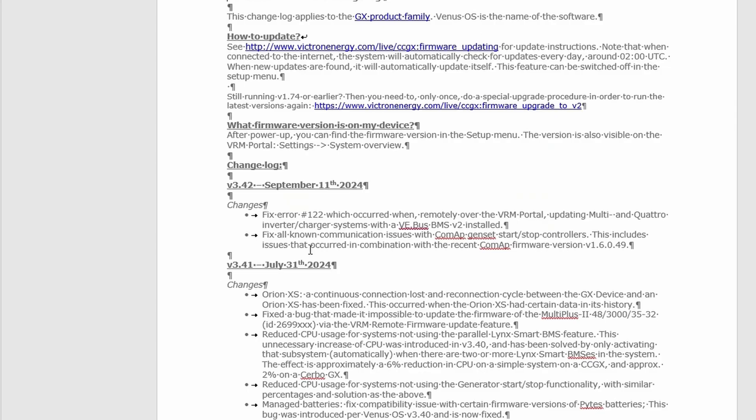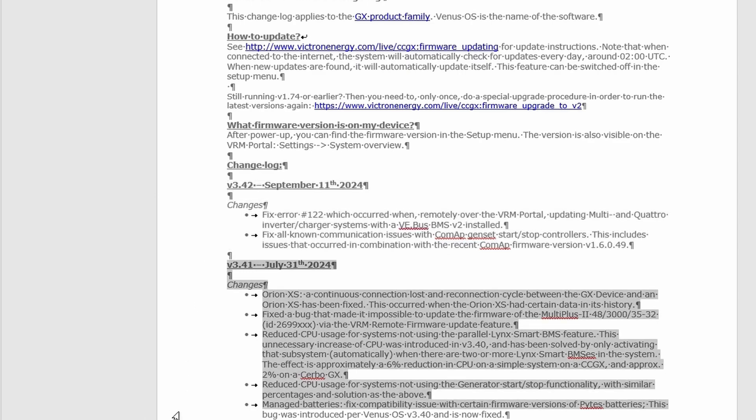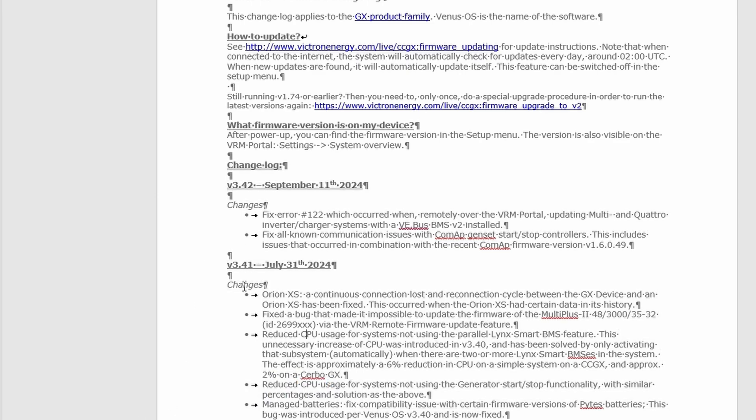Let's get started with the release log. So this is the changelog and we can see the section 3.42. That is actually what we're talking about in this video. Because version 3.41, yes there was another video already out there.